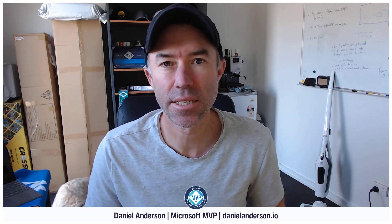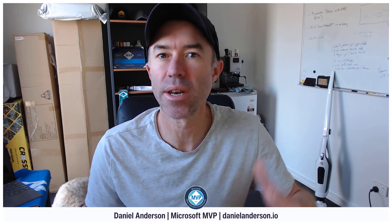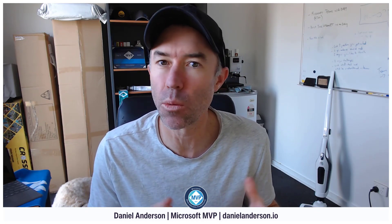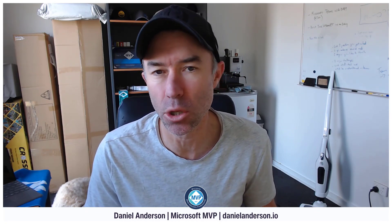G'day there everyone, Daniel Anderson here. Welcome to this episode. There are three features that were rolled out in June 2023 that you may have missed that we're going to take a look at right now.